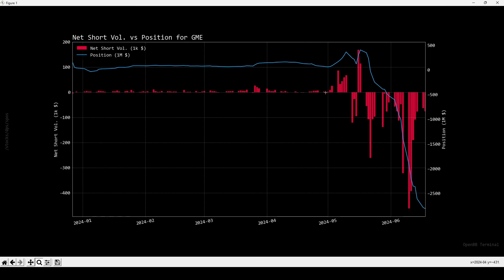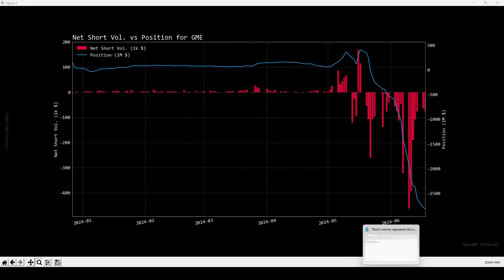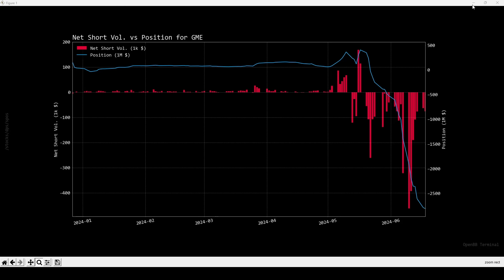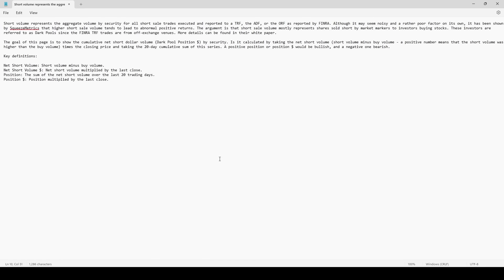I'm going to post the description on how to understand this in the description so you guys can read it. The short volume represents the aggregate volume security - I'm going to post the description on how to understand this.